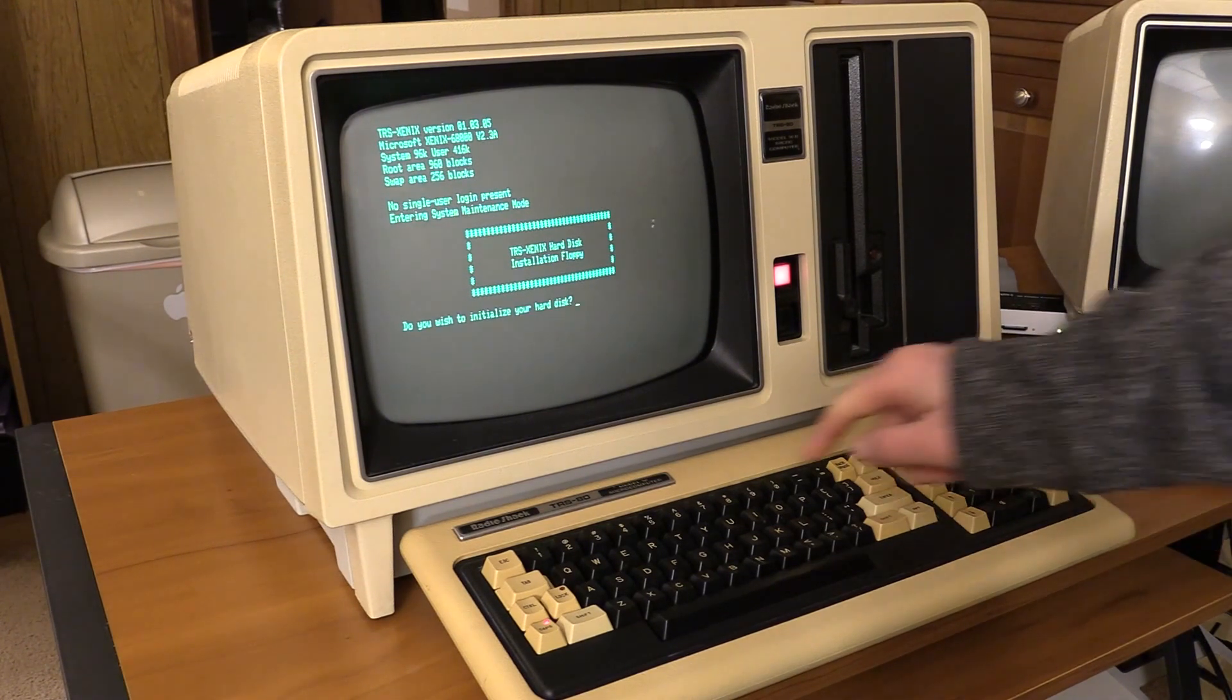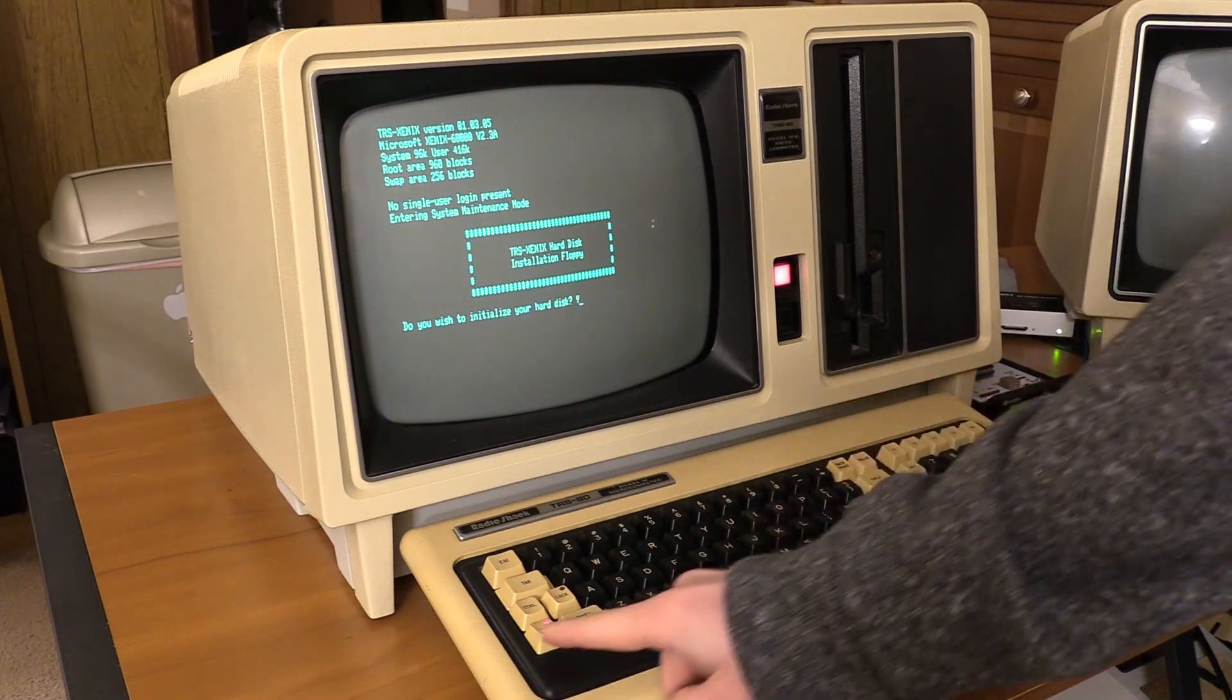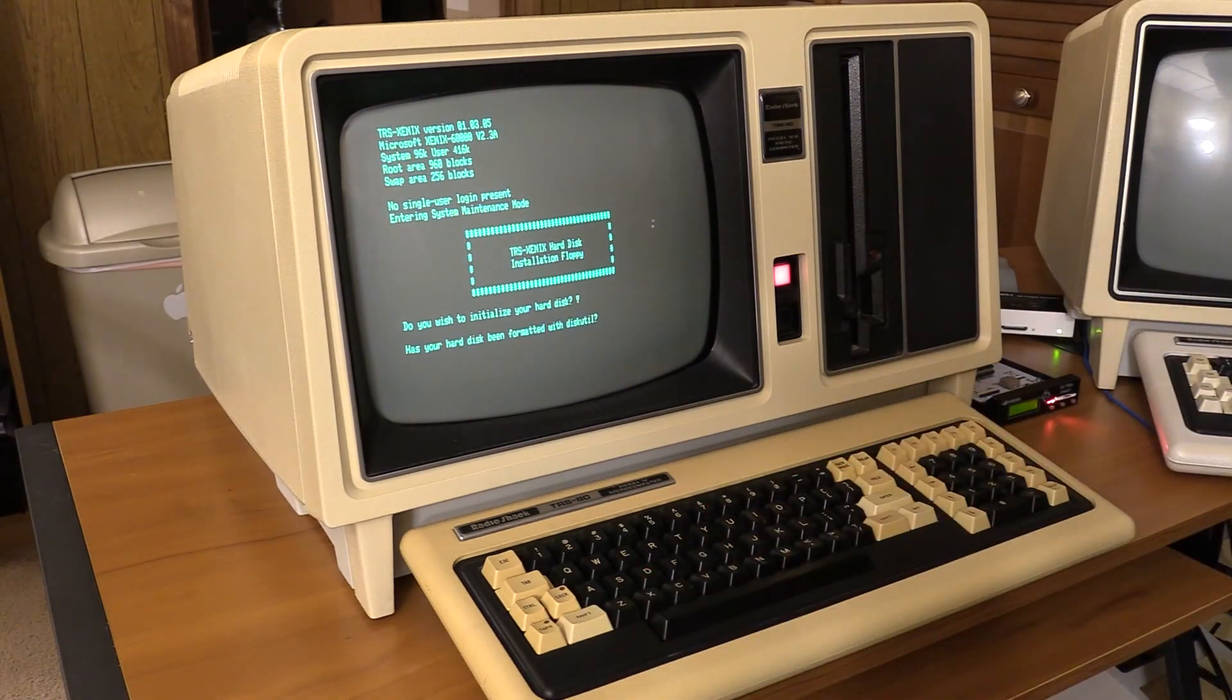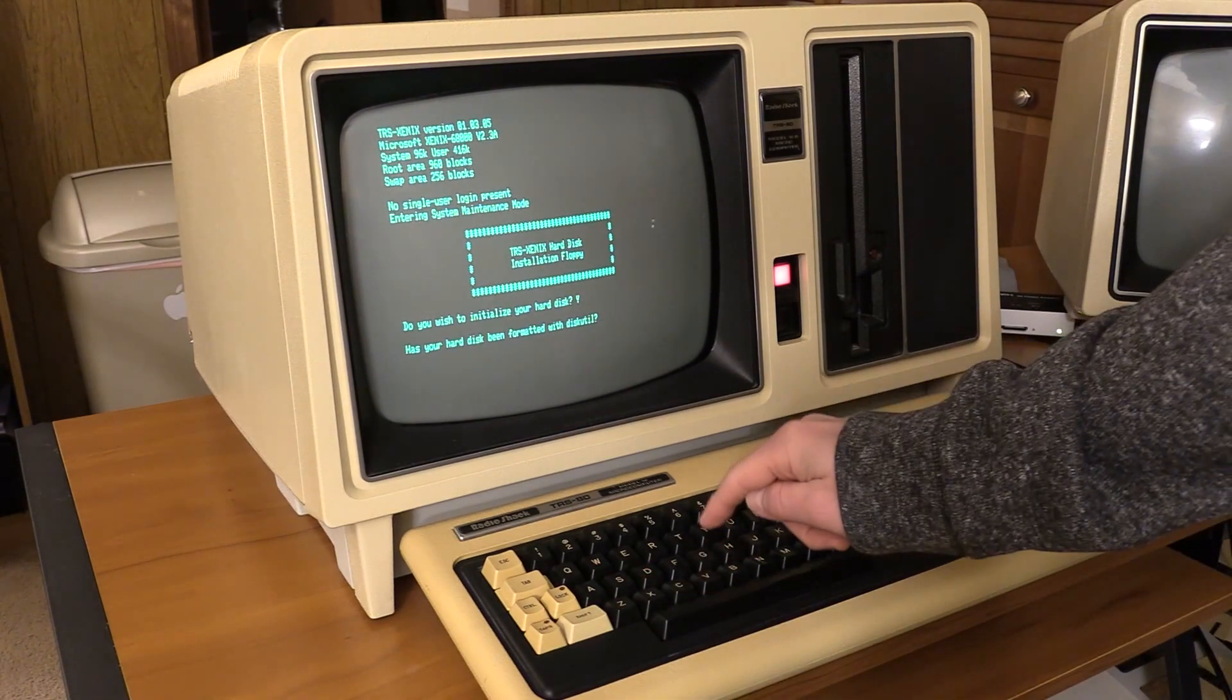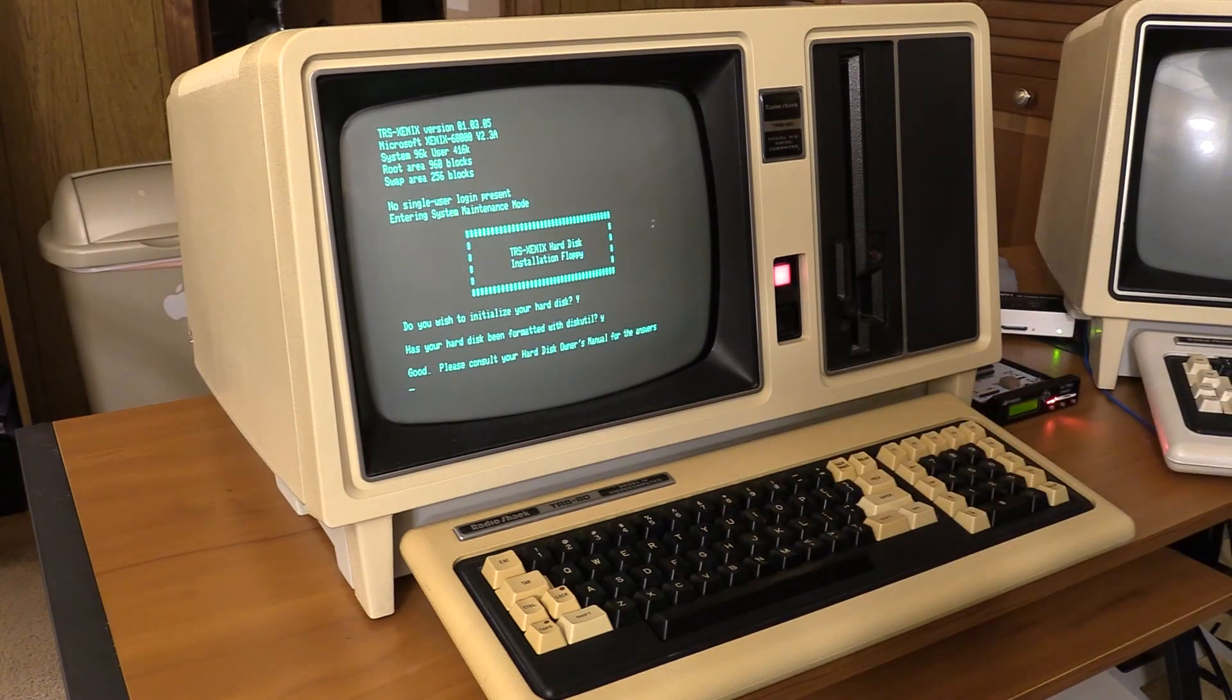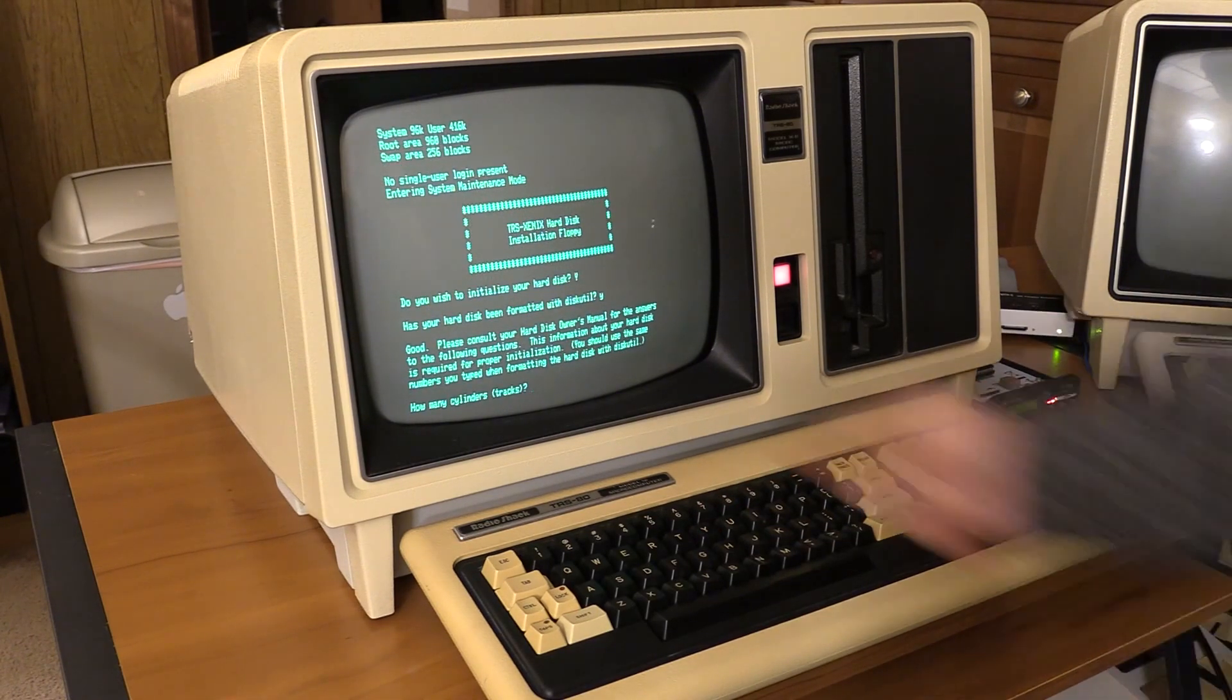I do wish to initialize my hard disk. Yes. Let's turn off caps lock. Okay it has been formatted with DiskUtil. Well technically no. Yes it has been physically formatted. I love the prompts in this. Good.